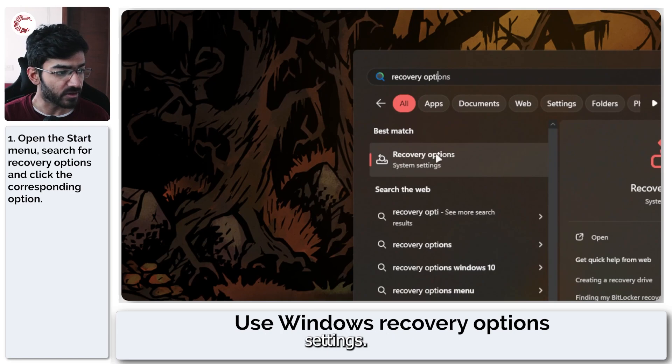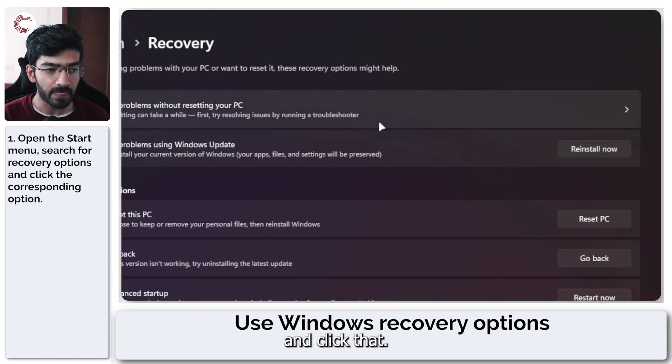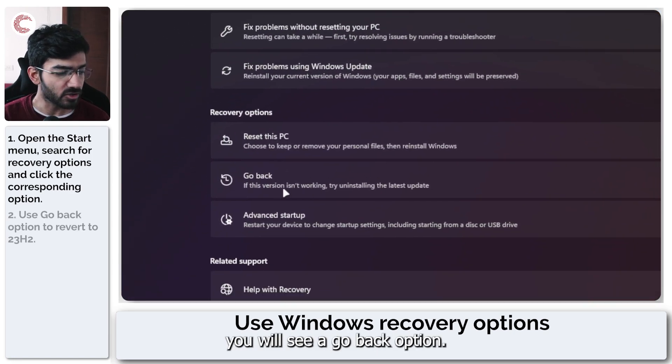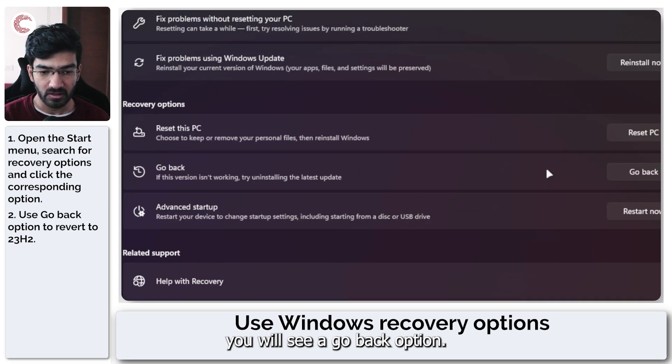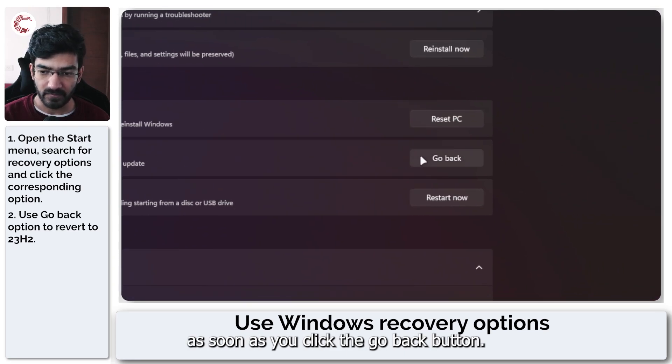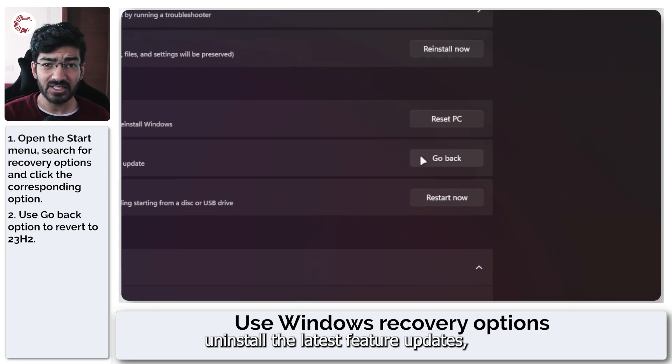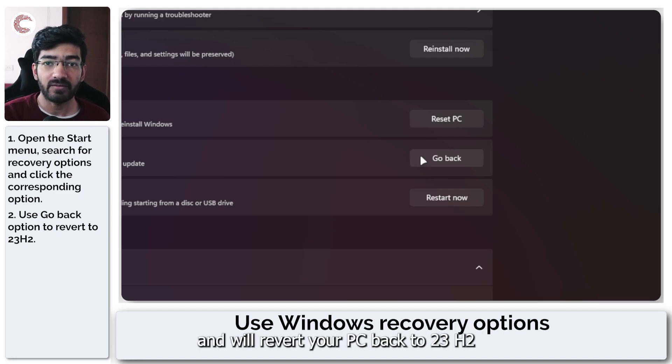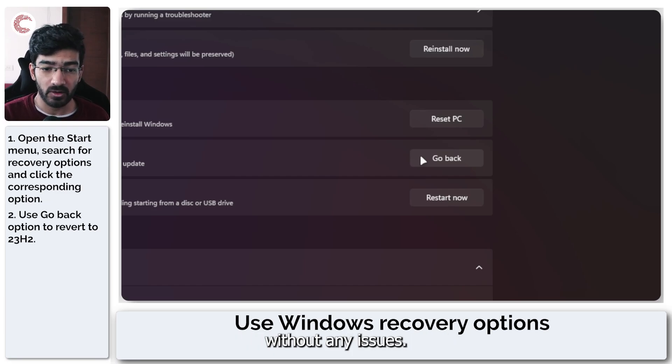This will point us to the Windows settings, so we're going to go ahead and click that. Under recovery options, you will see a go back option. As soon as you click the go back button, it uninstalls the latest feature updates, which in this case is 24H2, and will revert your PC back to 23H2 without any issues.